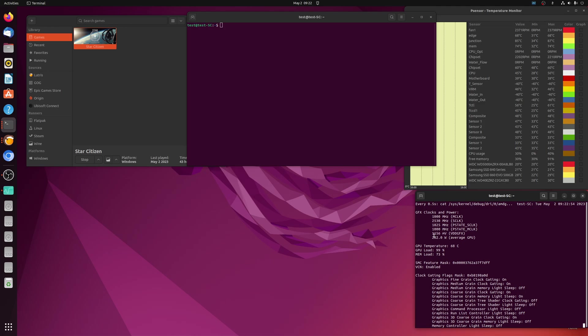And again, 284 watts. But look at this voltage that it's putting out. It's putting out 1162 millivolts. And now that does get the core clocks up to like 2530, which is pretty good. So again, pretty good piece of silicon here.